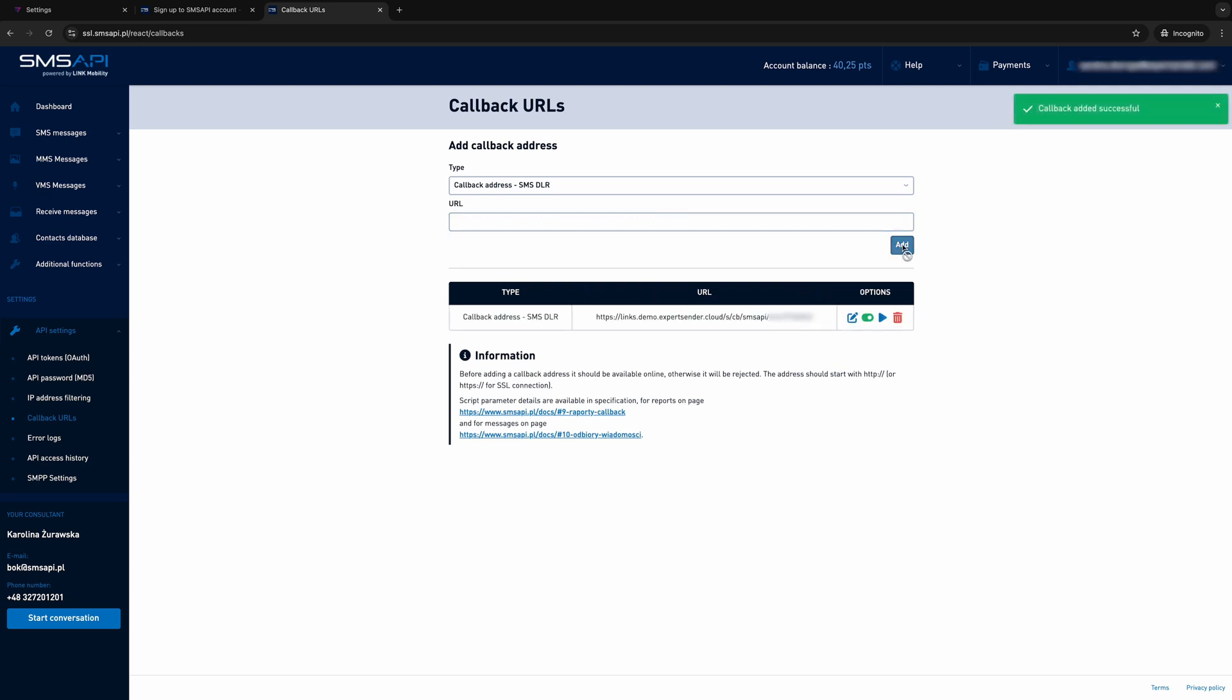Congratulations! You have just configured the SMS gateway and can immediately start designing and sending your SMS messages.